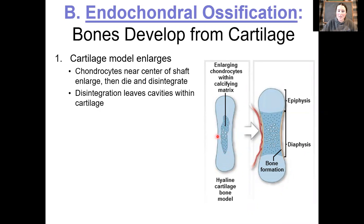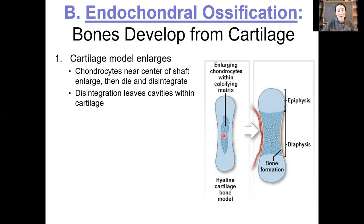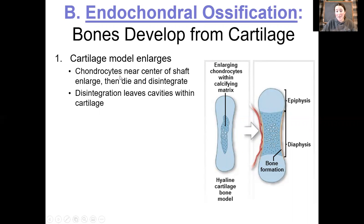If you look inside, we can see there is a region that is a little bit darker blue. What's happening in this region is calcification — calcium is binding to this gelatinous matrix, making it even more difficult for those chondrocytes living in the lacunae to actually get nutrients and oxygen. These chondrocytes are going to start to die off, leaving behind those big gaping holes that they used to live in.